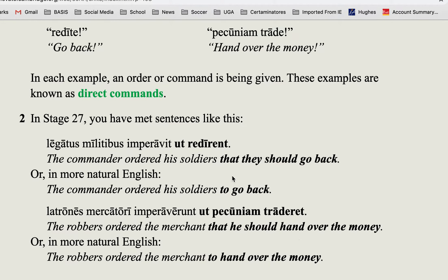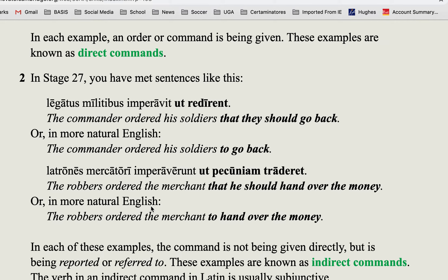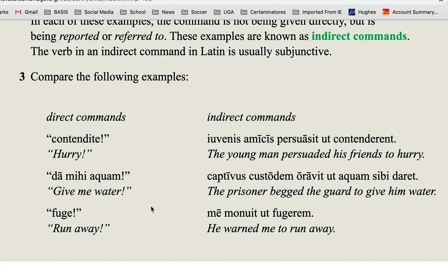These are easy to spot because even though they look like purpose clauses — you've got 'ut' and then a subjunctive verb — the thing you want to pay attention to is the main verb of the sentence. The main verb is going to be 'ordered' or 'commanded,' or it could also be something like 'persuaded.' For example: 'the young man persuaded his friends to hurry.'